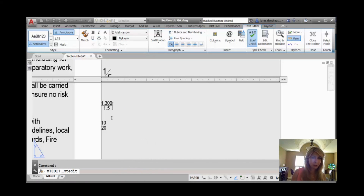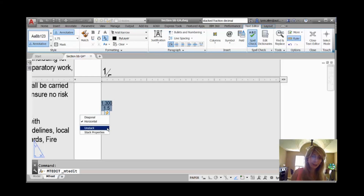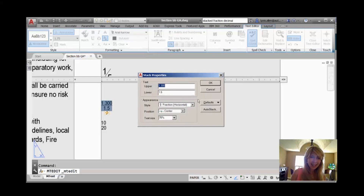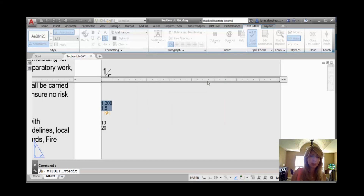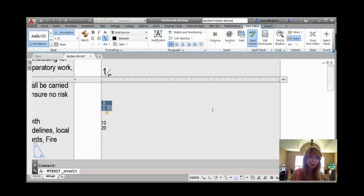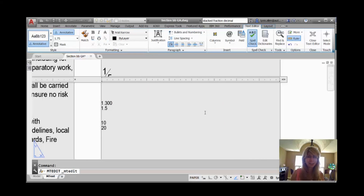Let me show you the decimal option, which you absolutely have to see to understand. If you look at this, you will see that the decimals are not lined up. If I click on here and go into the Harry Potter lightning bolt to stack properties, I can switch it to decimal, which will also turn it into a tolerance, but you will see that the decimal points will line up. It lined them up and turned them into basically a tolerance.